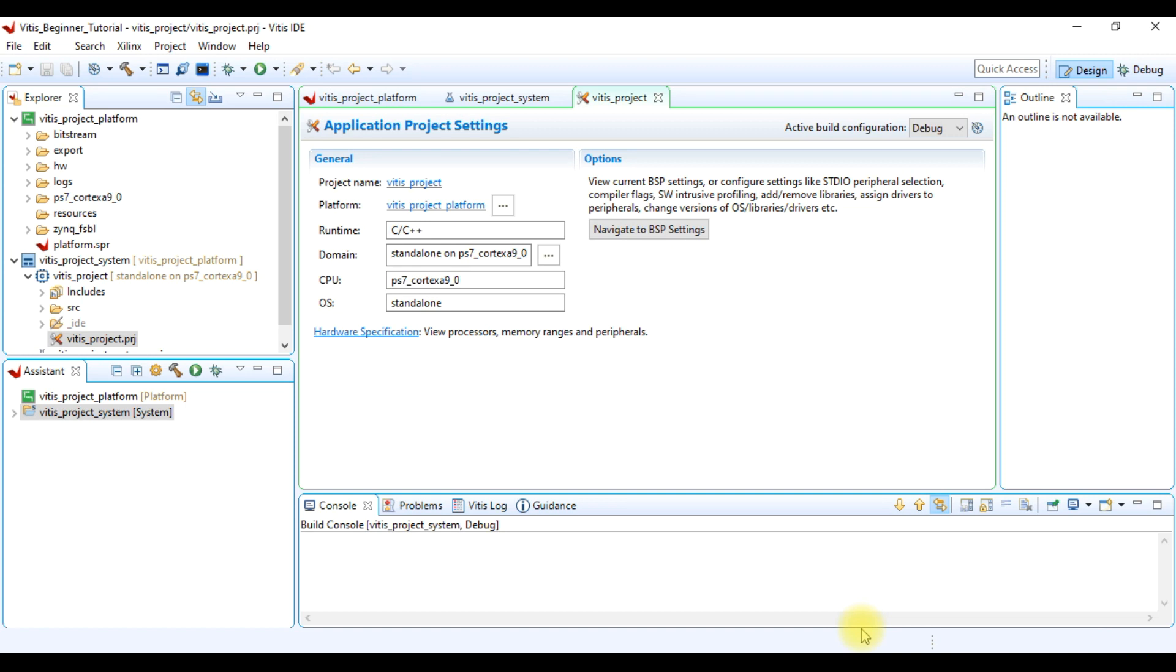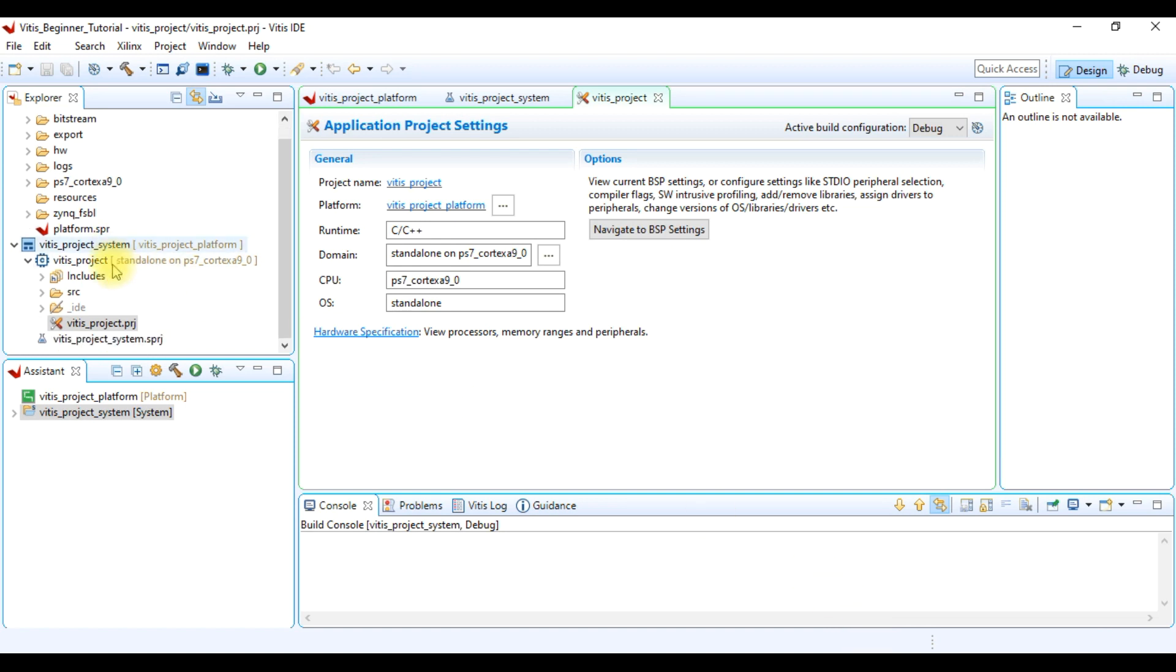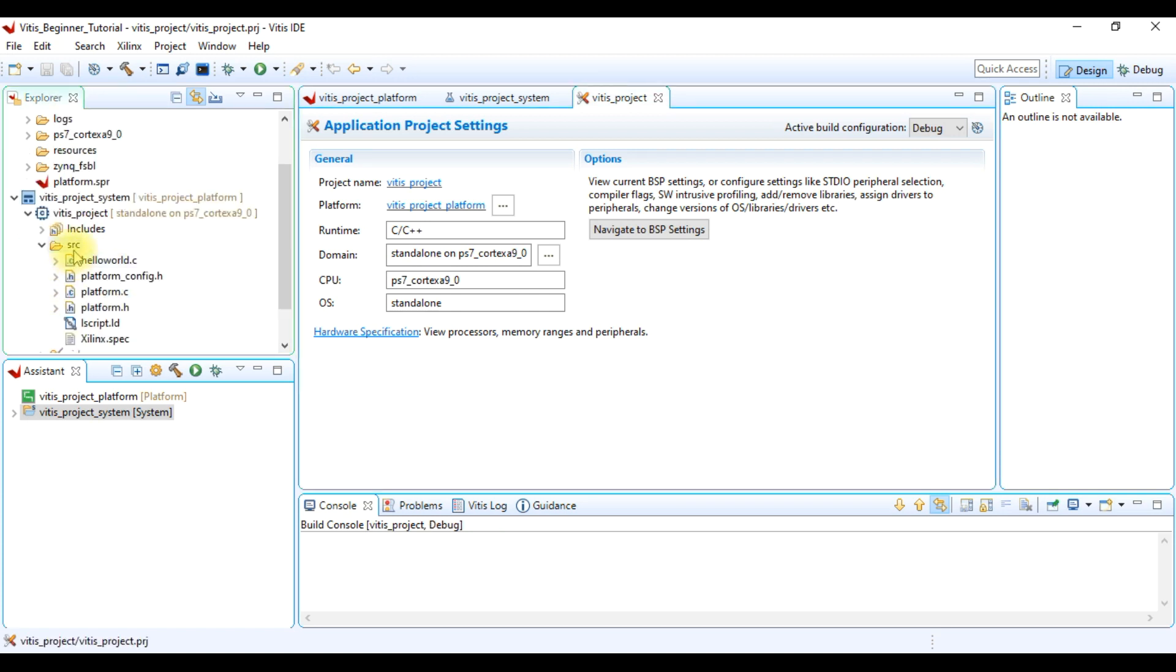Now the Vitis application project has been created. Under source directory, we can see program files. We can add already written program files here. However, I am going to write my own.